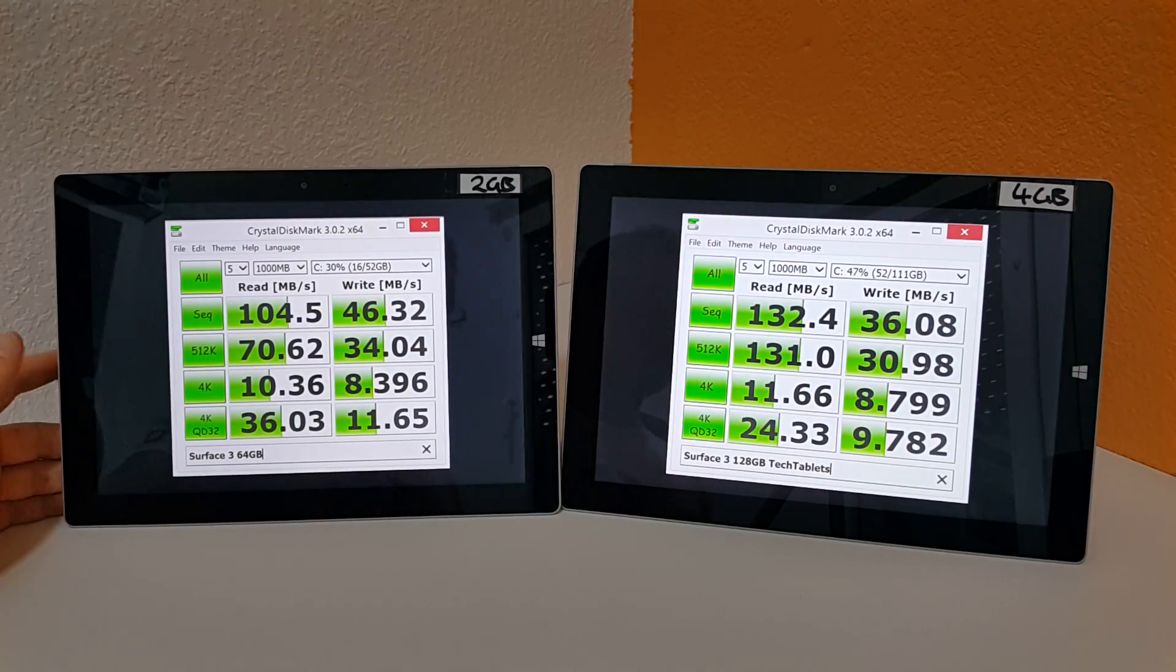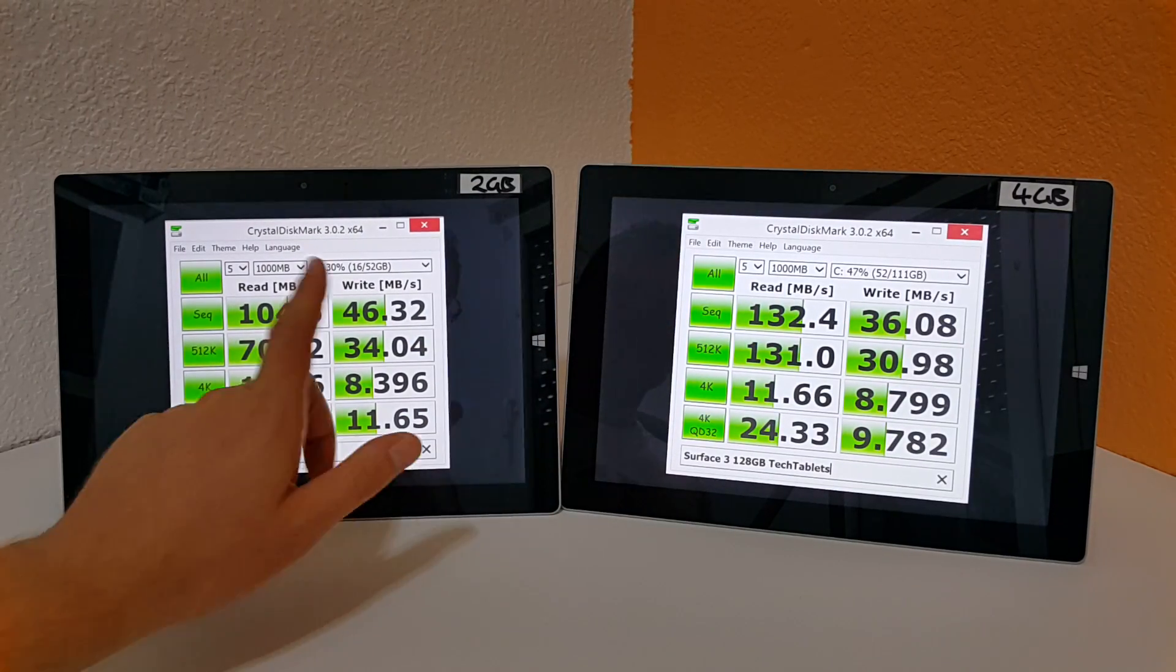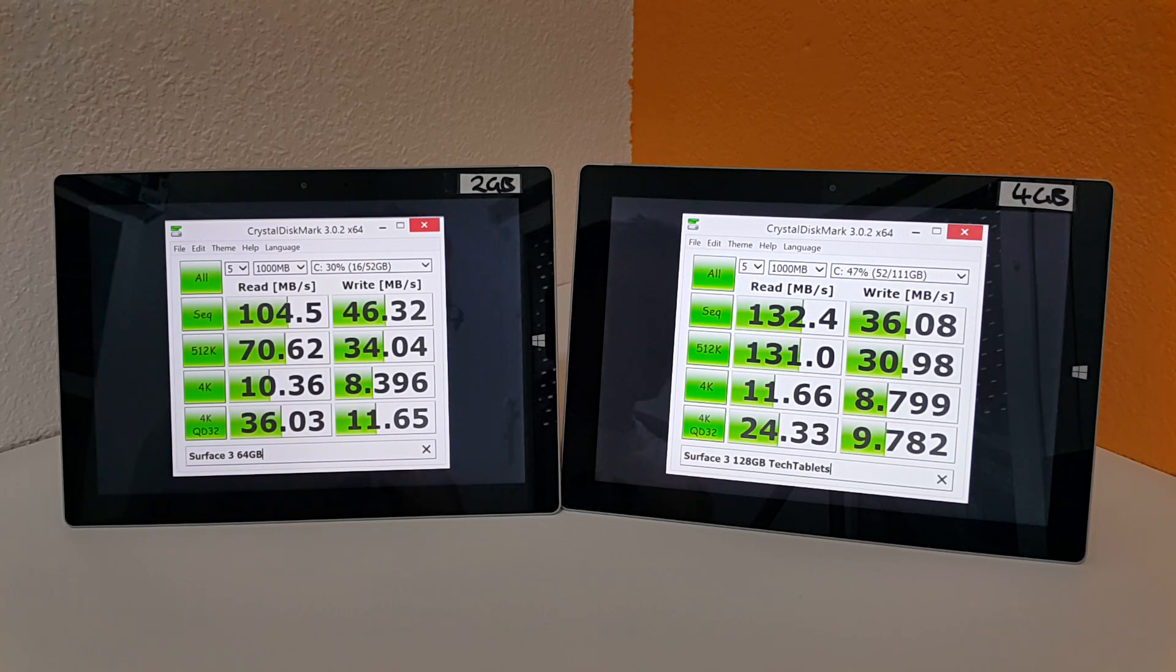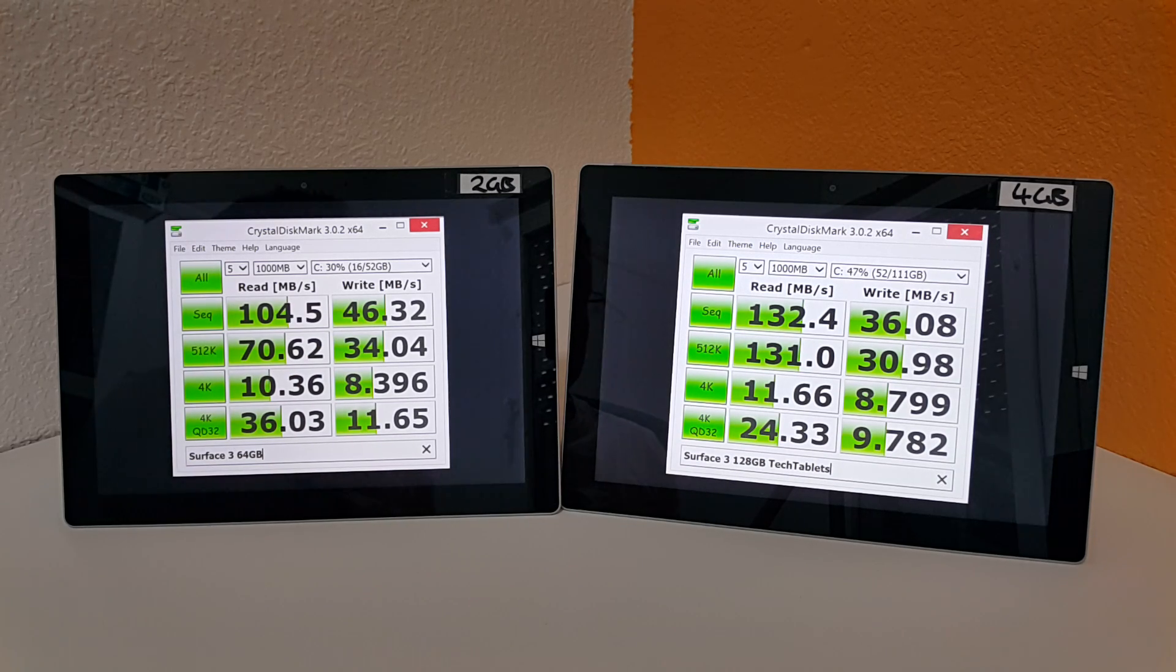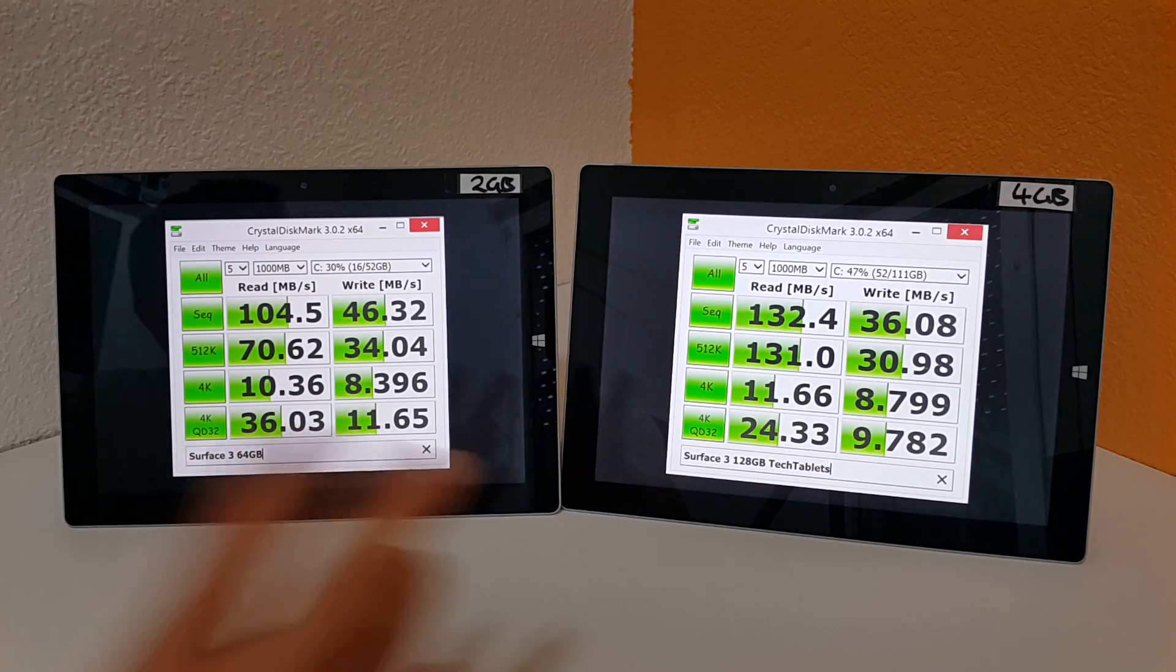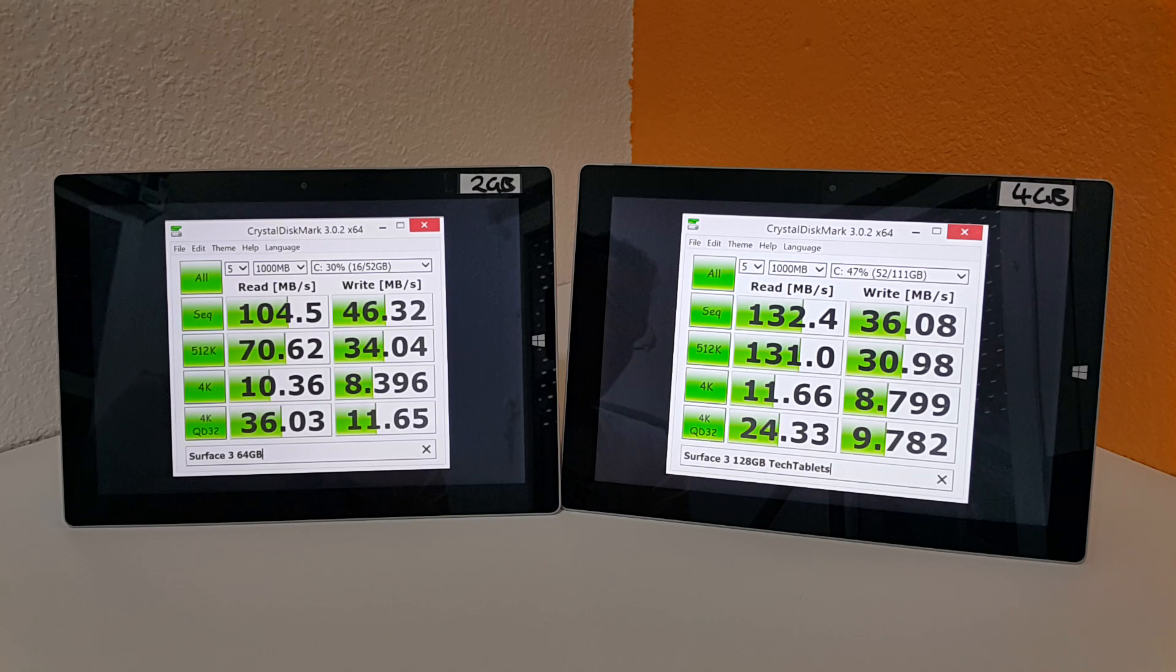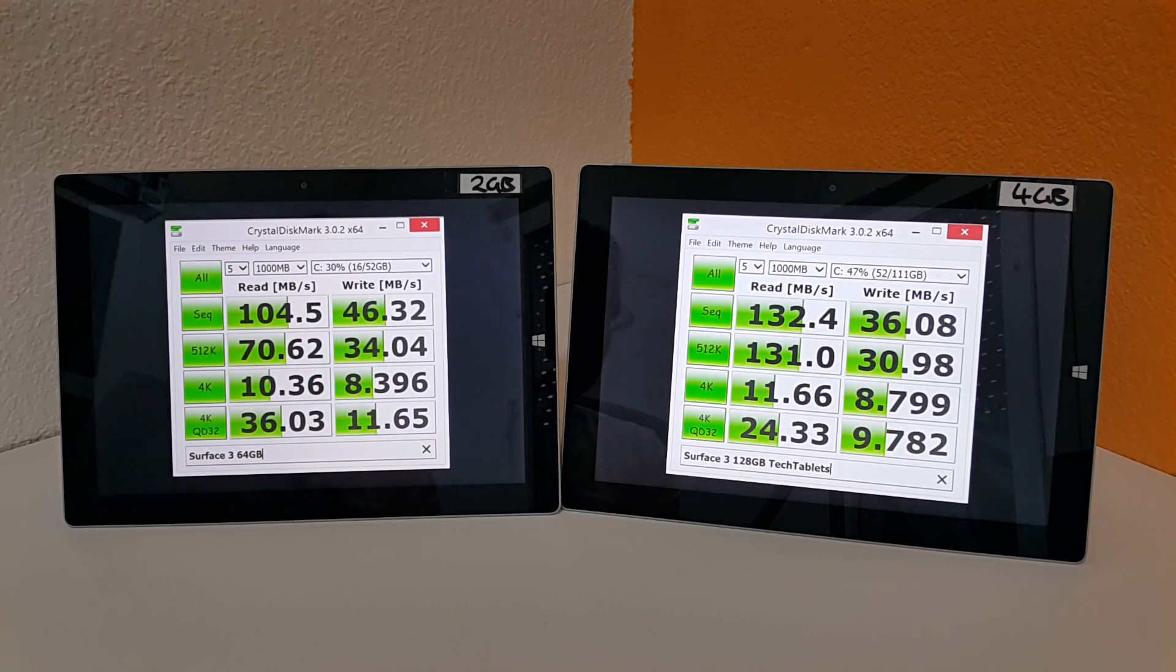You can see though that the write speeds are faster on the 64 gigabyte model and they are slower here on the 128.